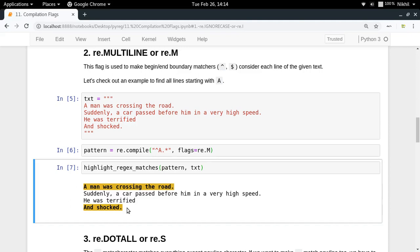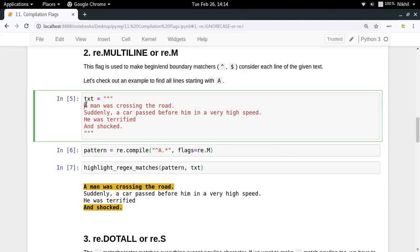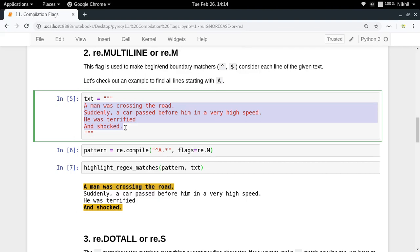If you do not use the re.MULTILINE flag, the regex engine will not consider each line separately — it will treat the complete text as a single string and execute the pattern over that. So you will not get the desired result.